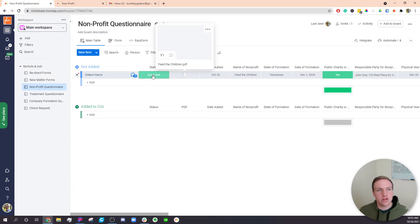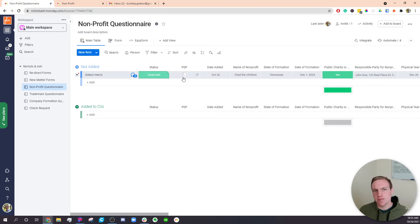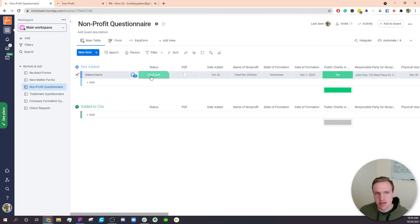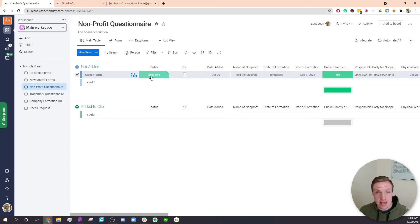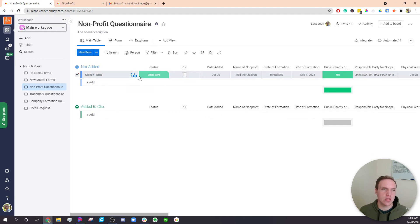And you'll see the whole sequence just went through there where as soon as the PDF has been created, it'll automatically change the status over to email sent. And that will fire off a sequence sending the email with the PDF included over to the representative at the company.